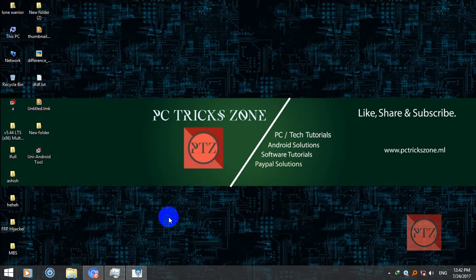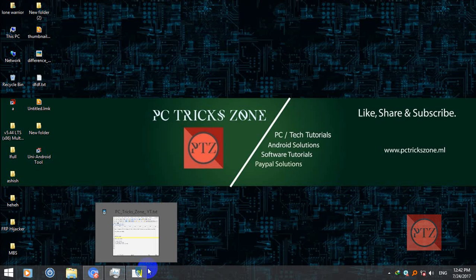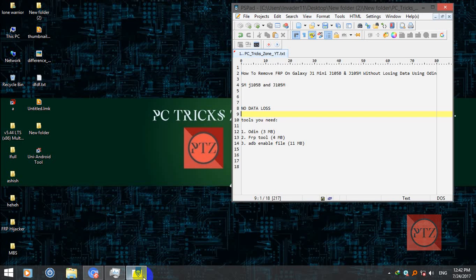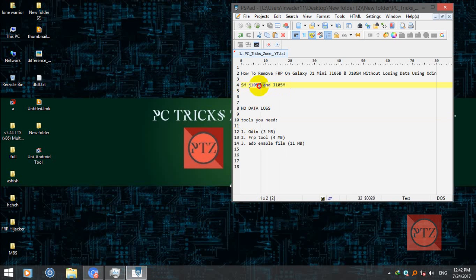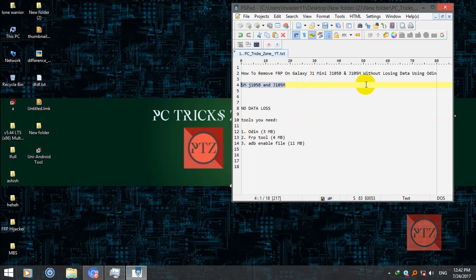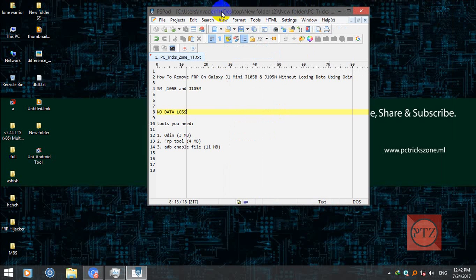Hello guys, welcome to PC Trickstone channel. Today in this video I'm going to show you how to remove FRP on J1 mini on these two specific models: SMJ105B and SMJ105M, and only for these two models. Don't try any other model of J1 mini. We'll do this without losing any data on our phone.